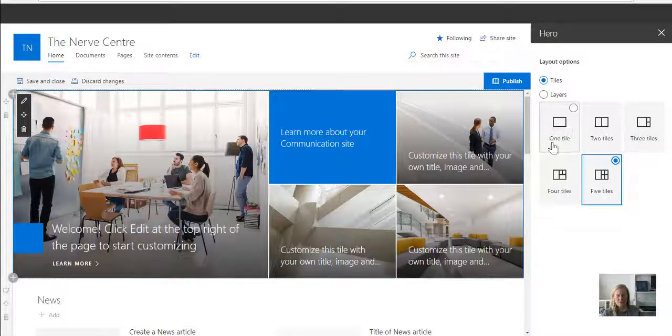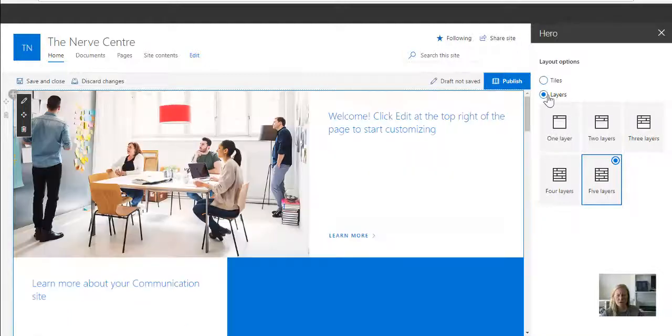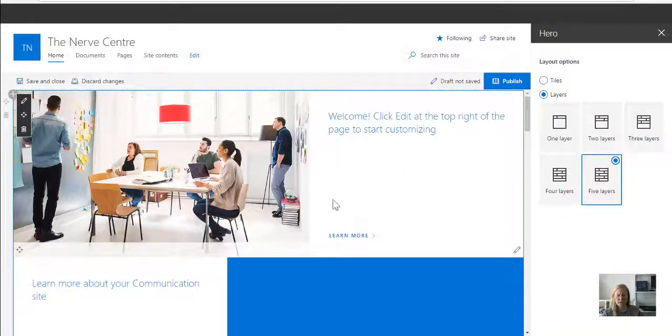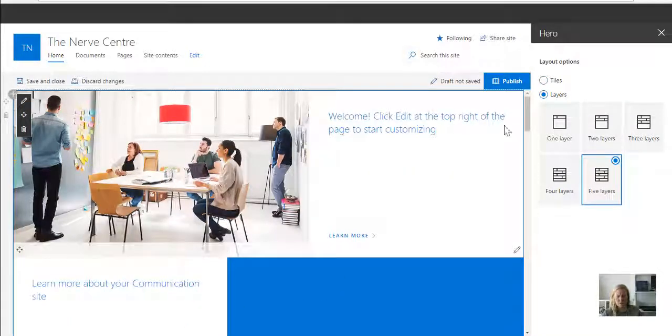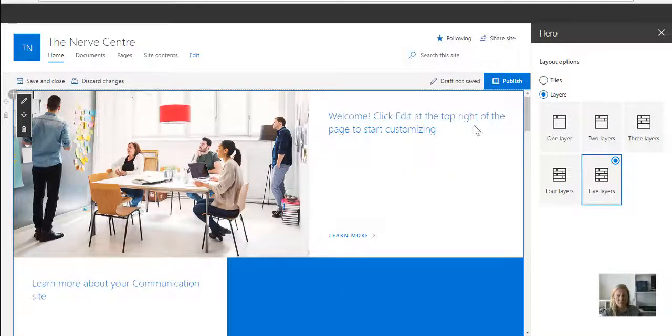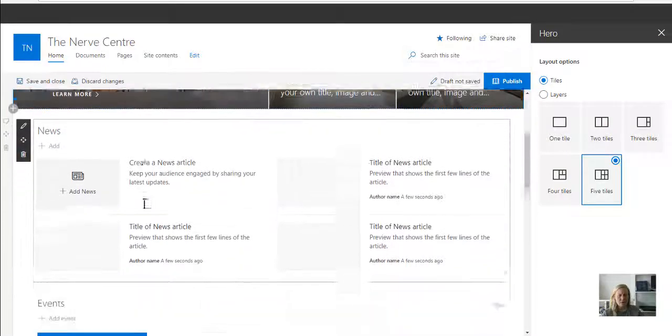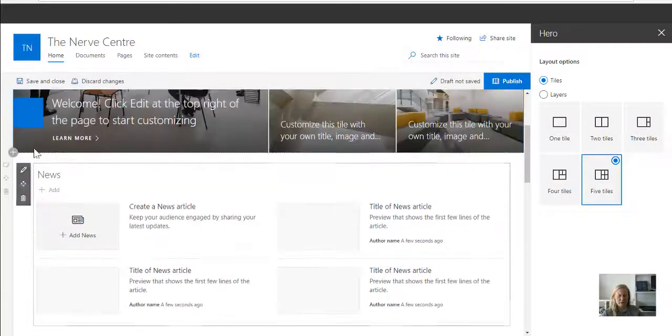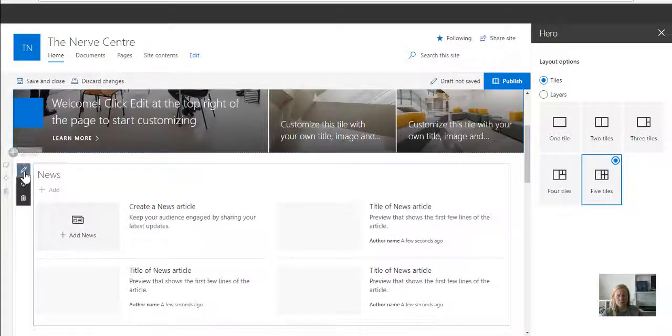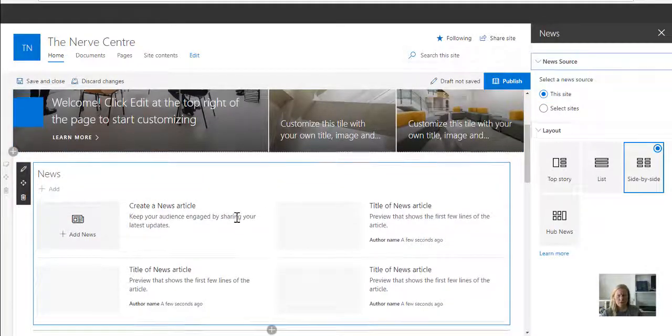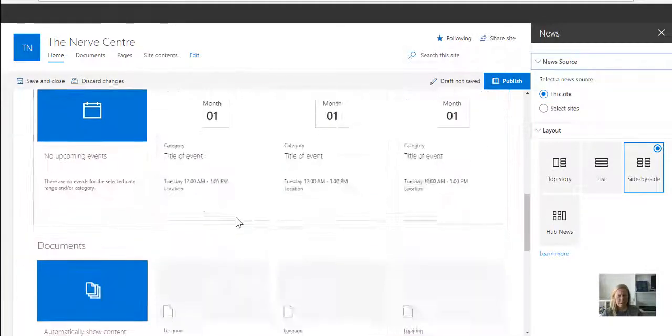I can choose whether it must be five blocks or one or two or three. I can change it to layers as well, which is the showcase template design. And then if I scroll down, I can make changes to these web parts to say how they should display.